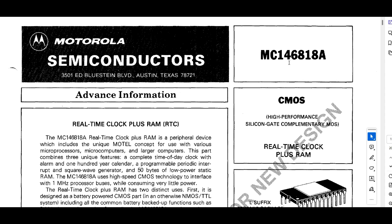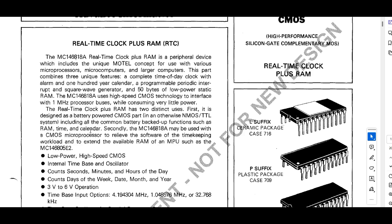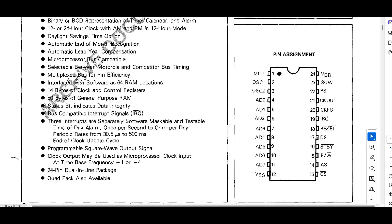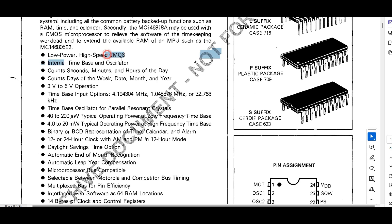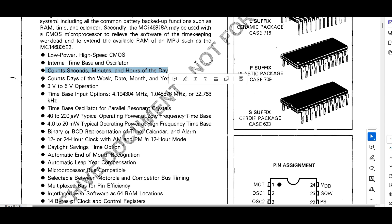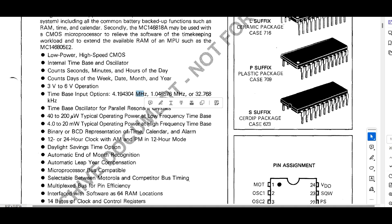Here is the Motorola IC MC146818 — the MC146818B. Both are similar. It is a CMOS silicon gate complementary MOS real-time clock plus RAM. Looking at the pin configuration: it features low-power high-speed CMOS, internal time base and oscillator, counts seconds, minutes, and hours of the day, counts days of the week, date, month, and years. It operates from 3 volts to 6 volts maximum supply.